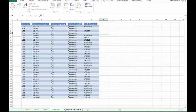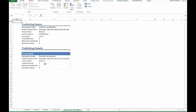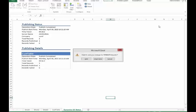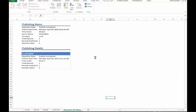If we click on this Dynamics AX status tab, then we'll also see a message as to how many records have been updated here within the view. The integration into Office isn't just available within Excel, but it's also available within other applications like Word.